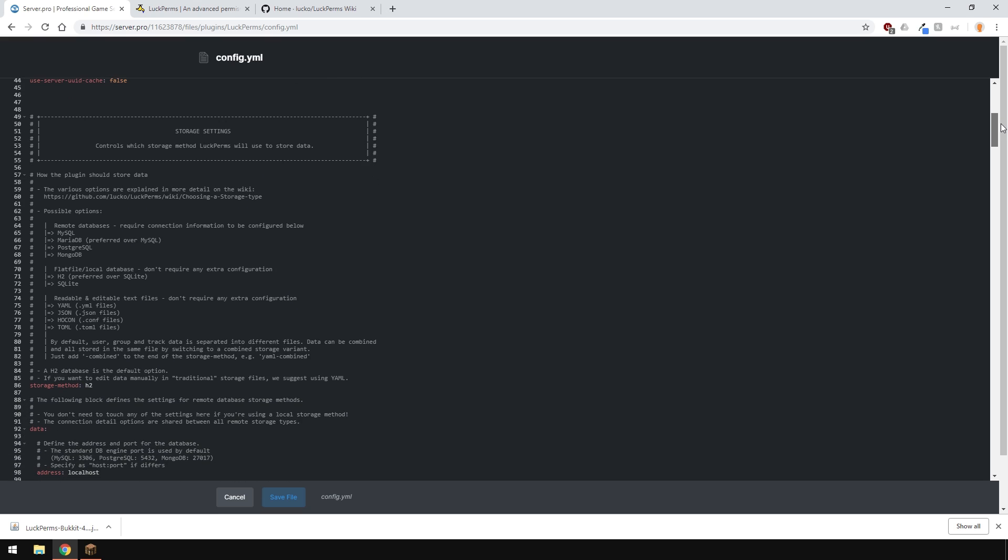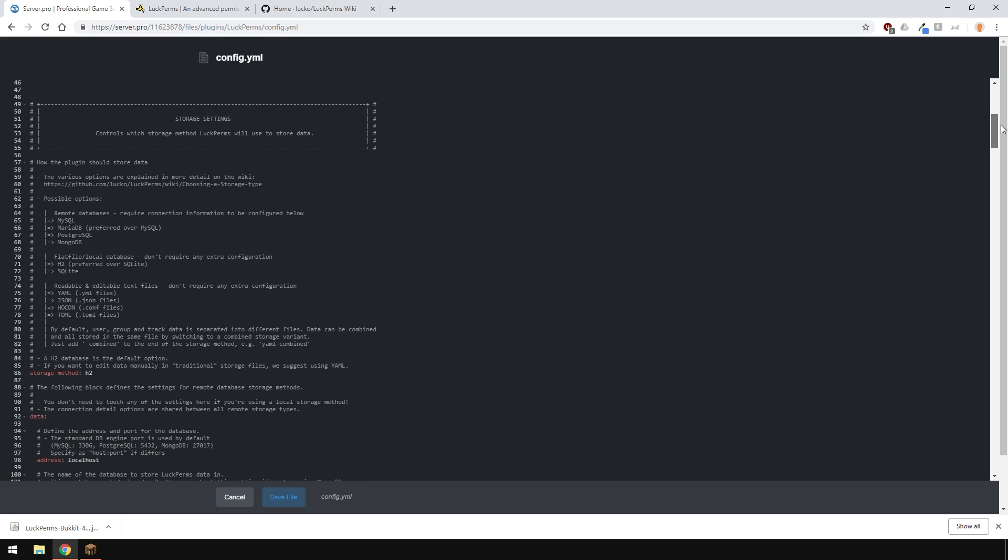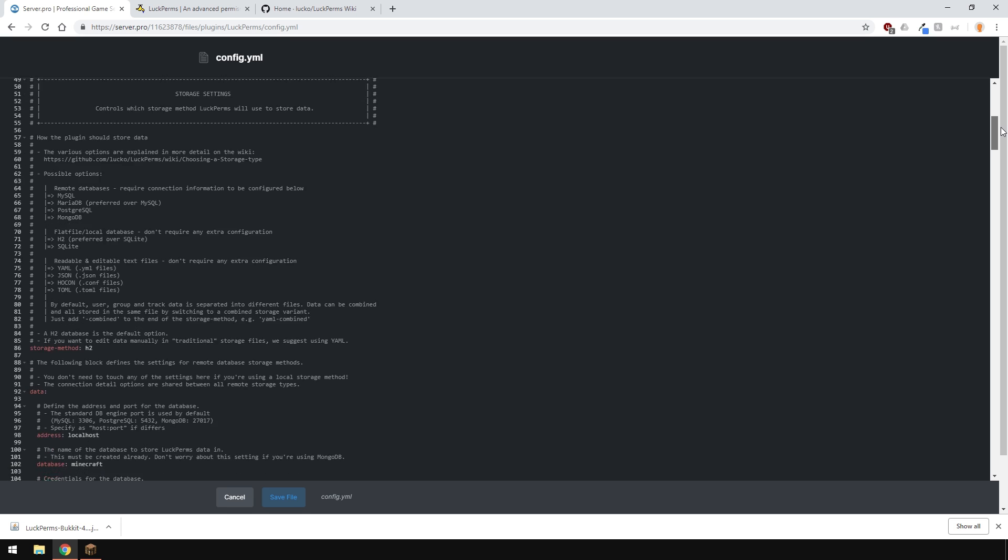Another thing you might want to do is change the storage method and if you're running Bungee, you'd want to use SQL database such as MySQL. I'm going to keep it as default.